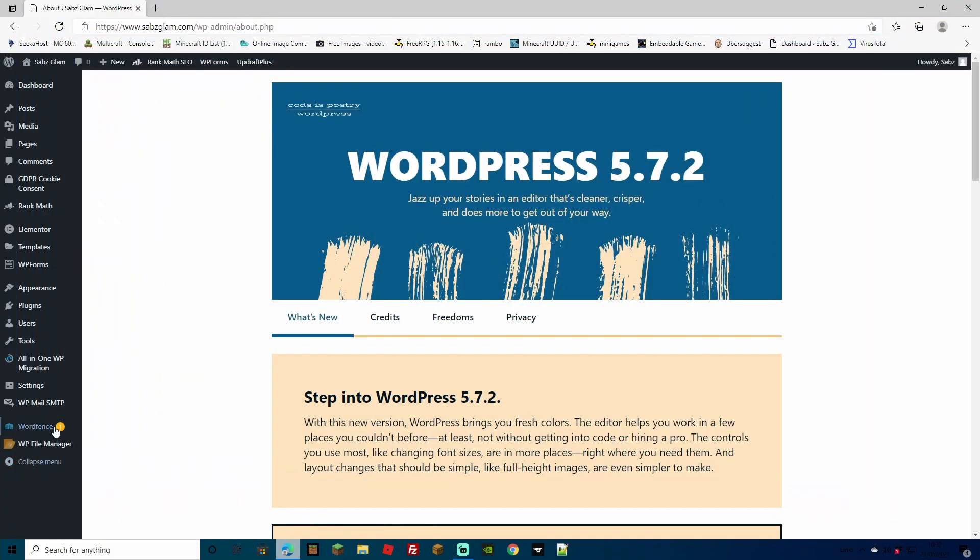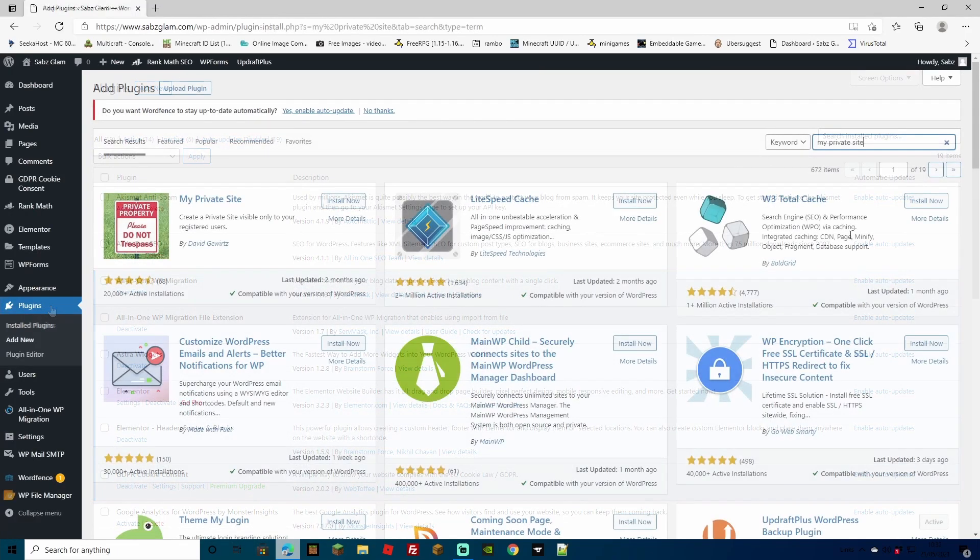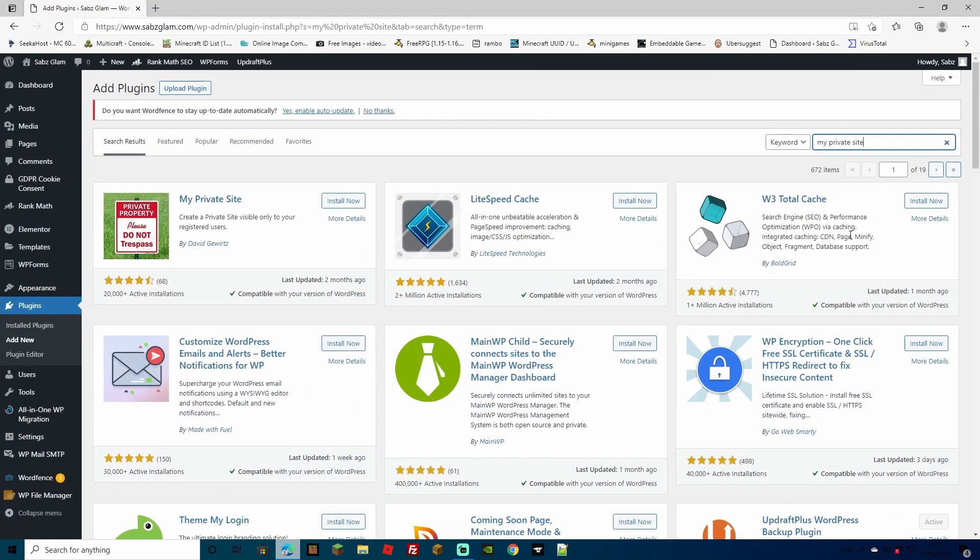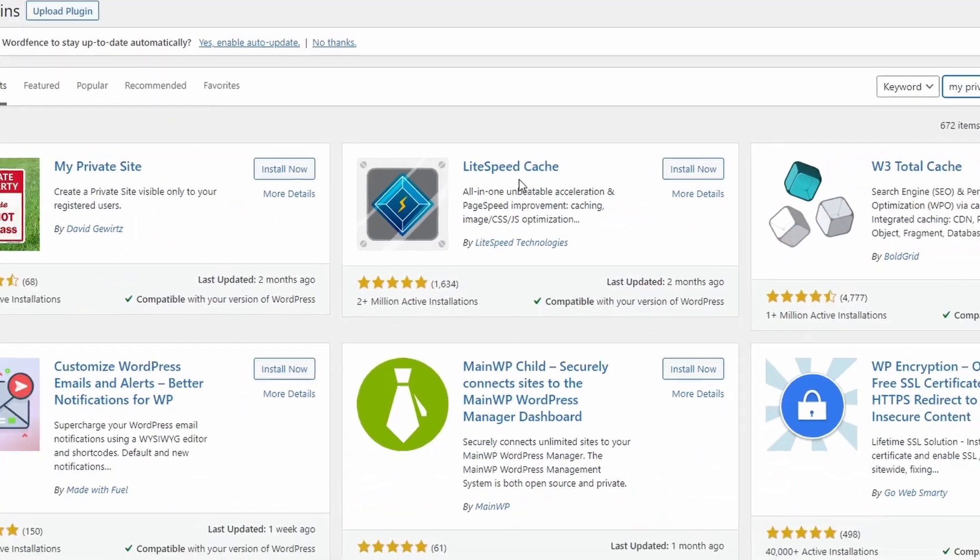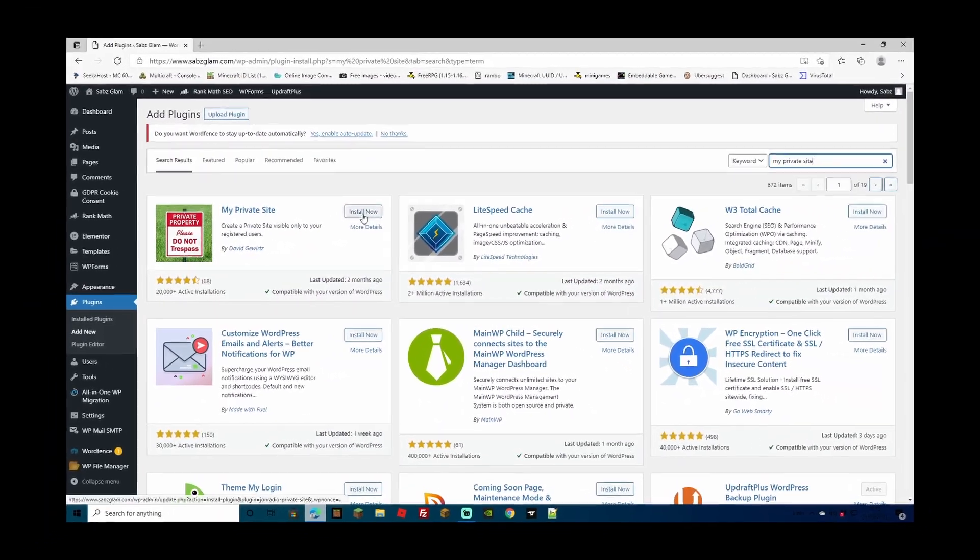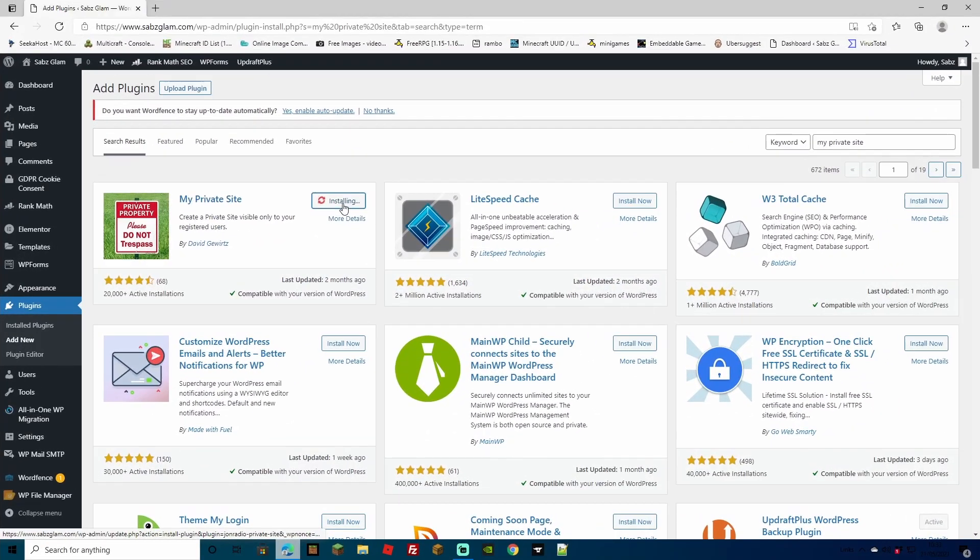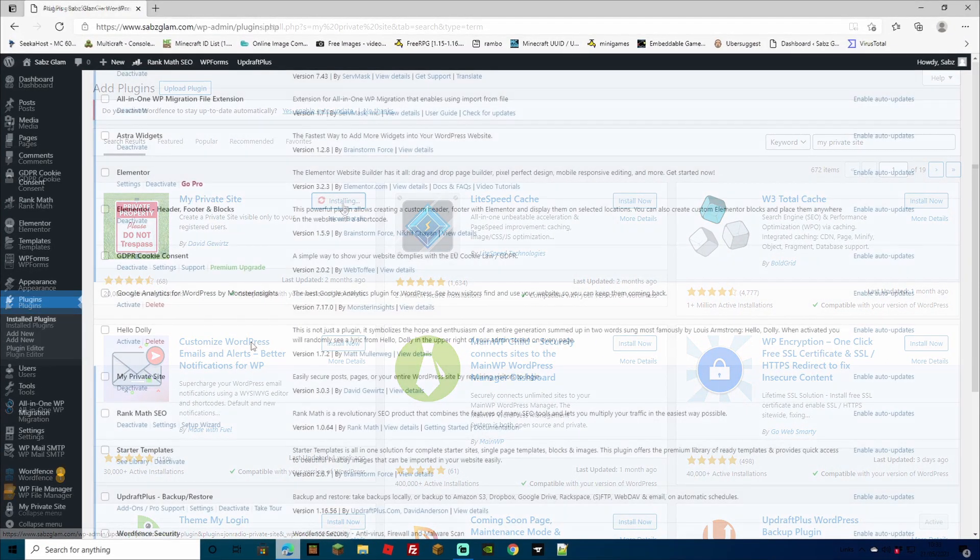And we can do this easily by installing a plugin. Let's just go to plugin and add new in the search bar. You can search for my private site, and then we can install the plugin and activate once it's been installed.